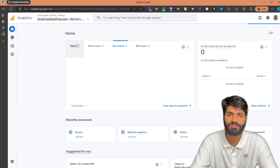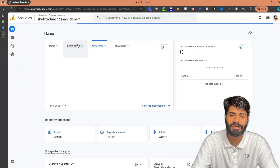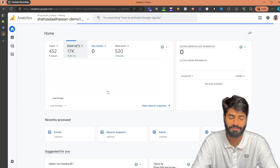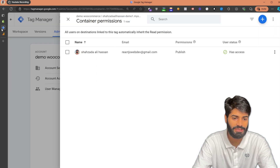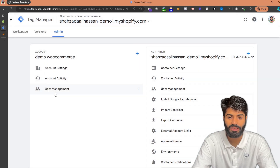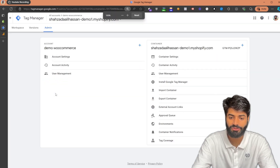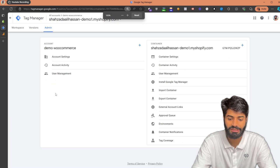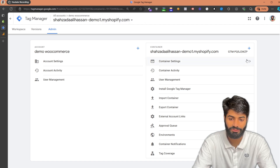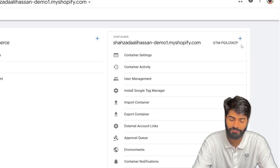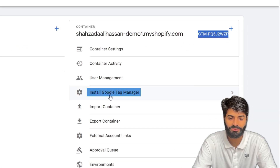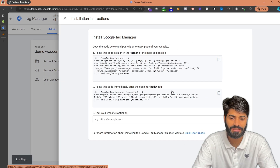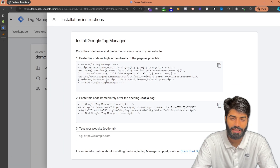First thing first, we need to make sure that our Google Tag Manager container is properly firing on the website. So let's go to Google Tag Manager to get the configuration code. Once you're on your Google Tag Manager container, there are multiple ways to get the container code — either select the ID or click on Install Google Tag Manager, which will give you the snippet for the head and body tag.